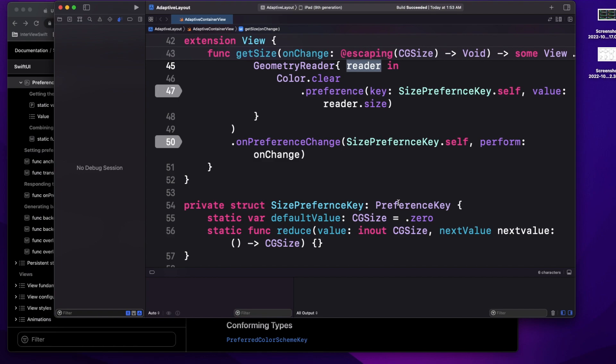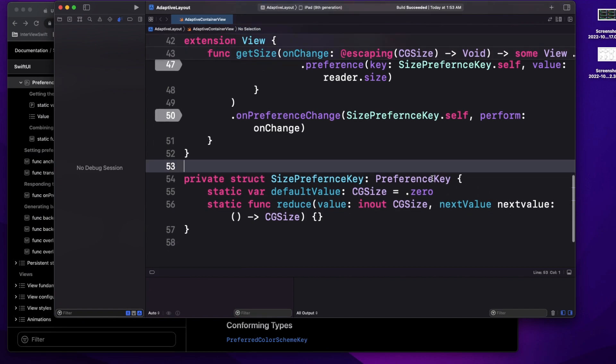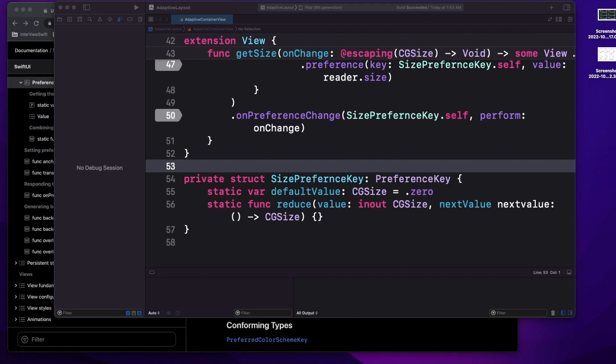But let's say you need to send information from child to parent. There are multiple approaches — we can use binding, but in that case, if you have multiple view hierarchy levels, you have to use binding at each level to bind each view with the parent. To solve this problem, the easiest way is to use preference key, which can easily transmit your data from the child to the parent level.